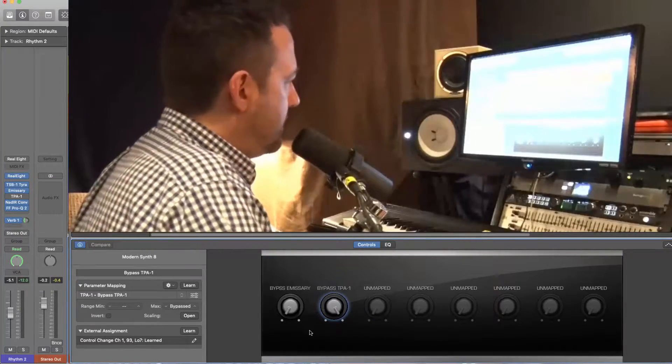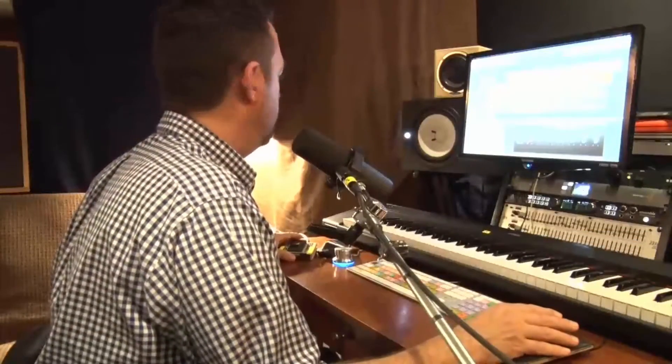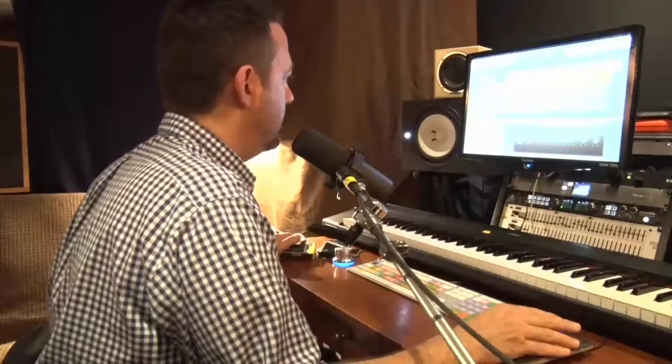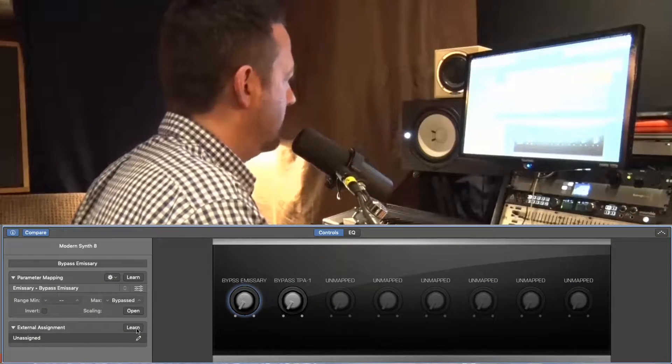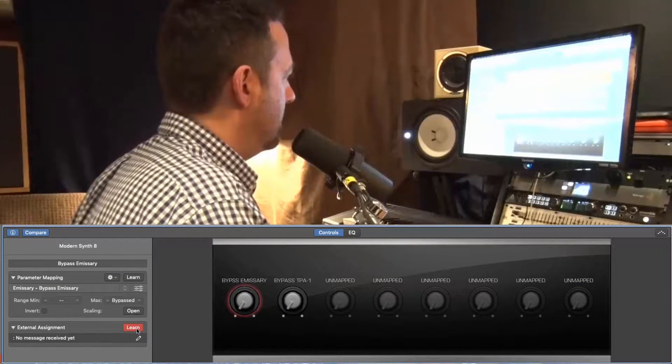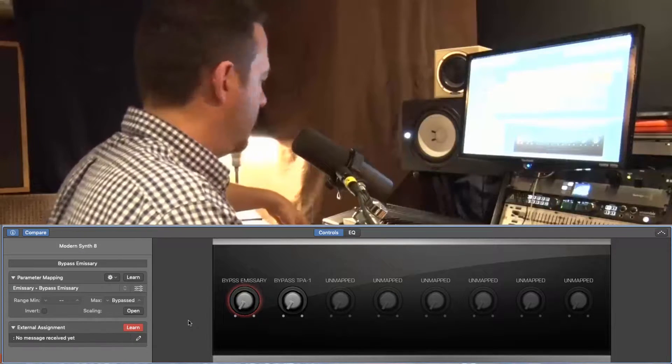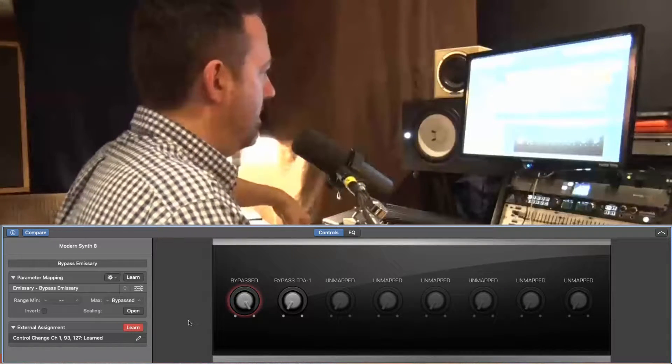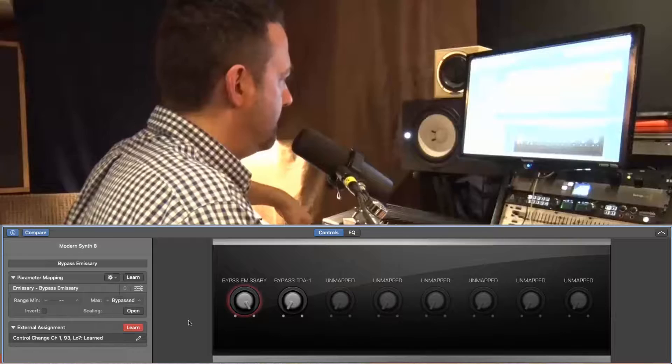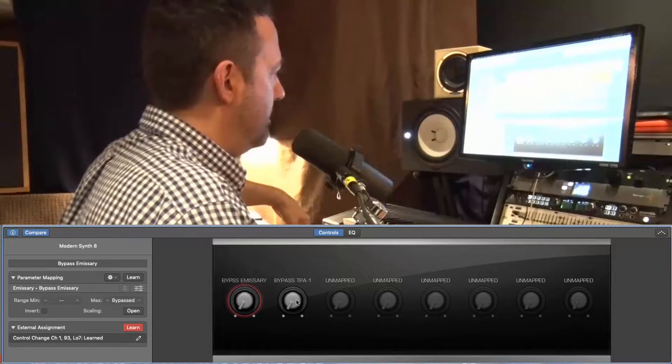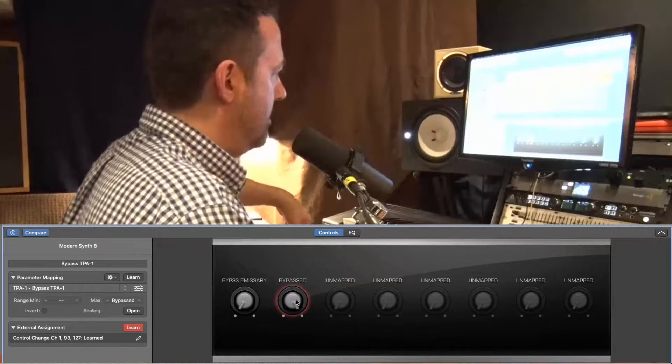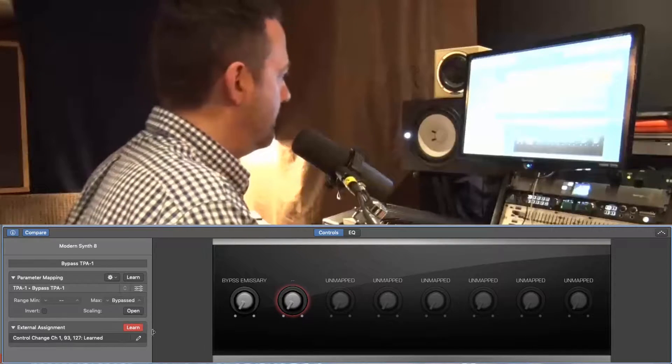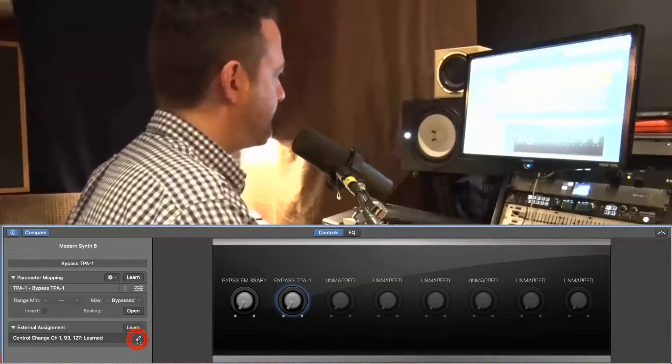So now I need to map the foot switch to the smart control parameters, and I'll use the MIDI learn button, click on learn, and then I'll push the foot switch down, and then one more time for off. And I'll move to the second parameter on and off, and then turn learn off.